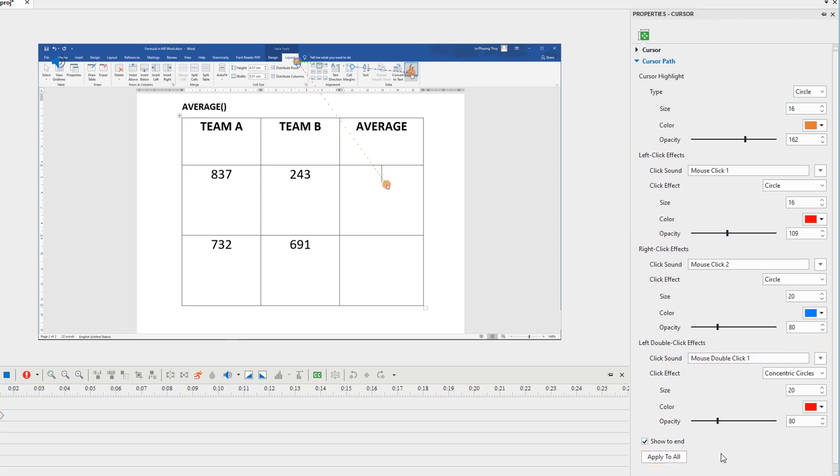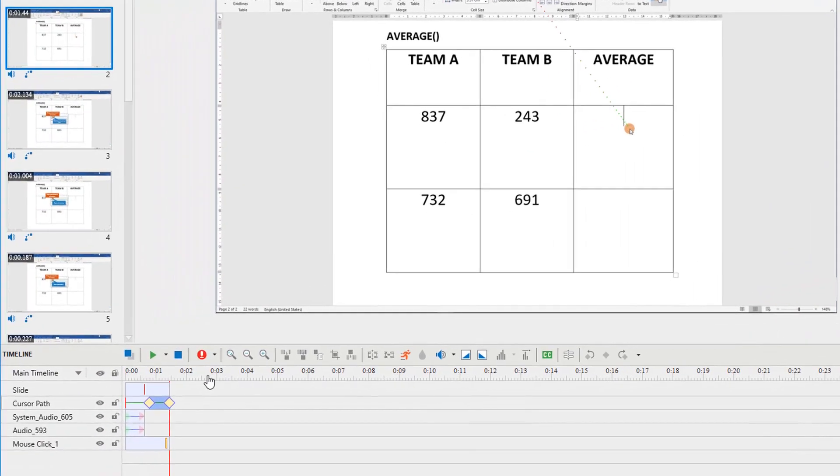If you want to change the timing and speed of the movements, navigate to the timeline pane. Let's take a closer look at it.